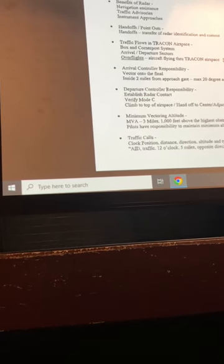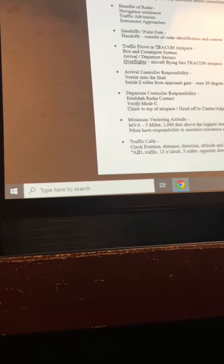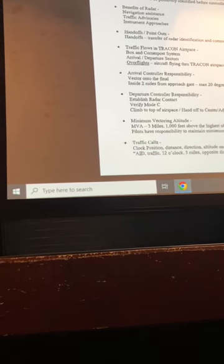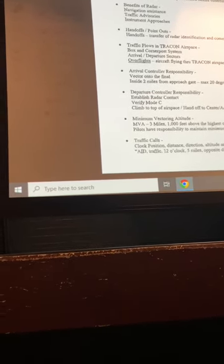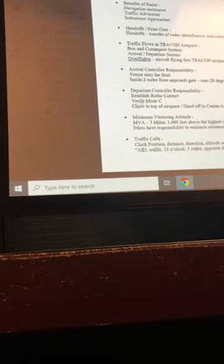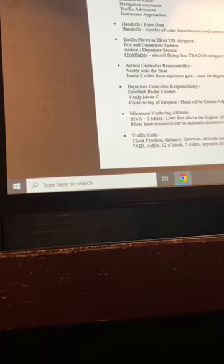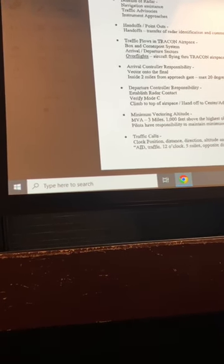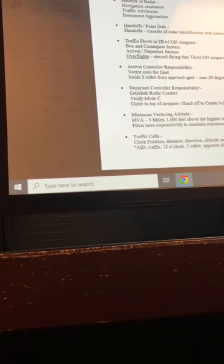Secondary radar is where you're getting the actual readout from the transponder. You're getting mode C with ADS-B, you're getting the call sign, you're getting ground speed and everything. But the primary target, all you're getting is just a primary target hit. Just a little something's out there flying around.